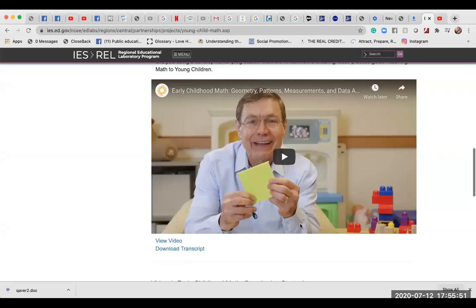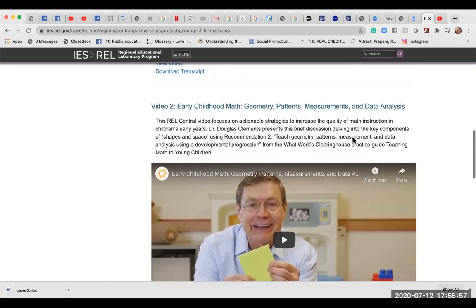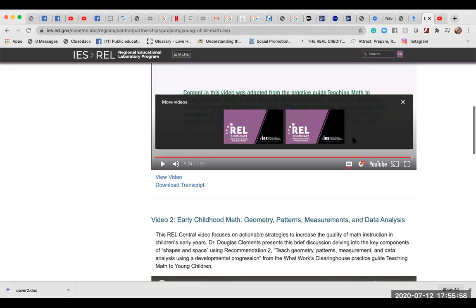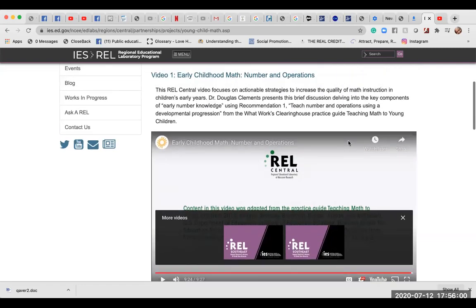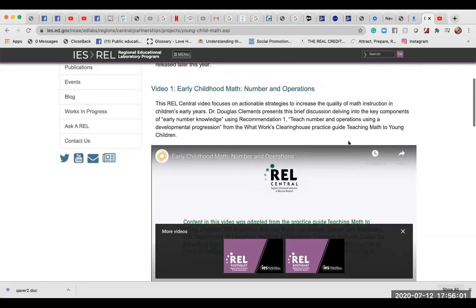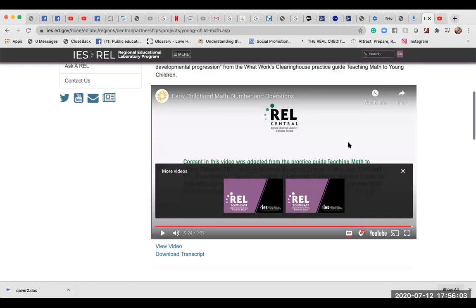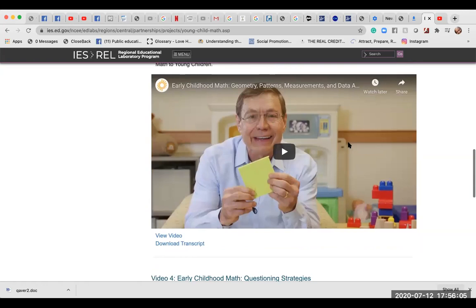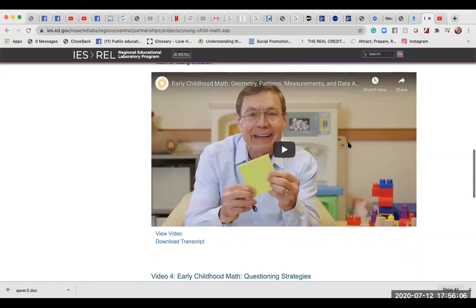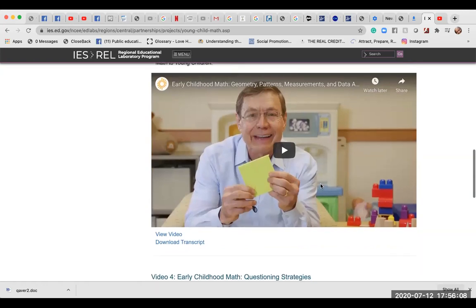Here's a great video about early childhood and math geometry. All these videos are at this website, but I got to this website by going to ed.gov. And I wanted to really give people something so that they understand what the concept of education is.